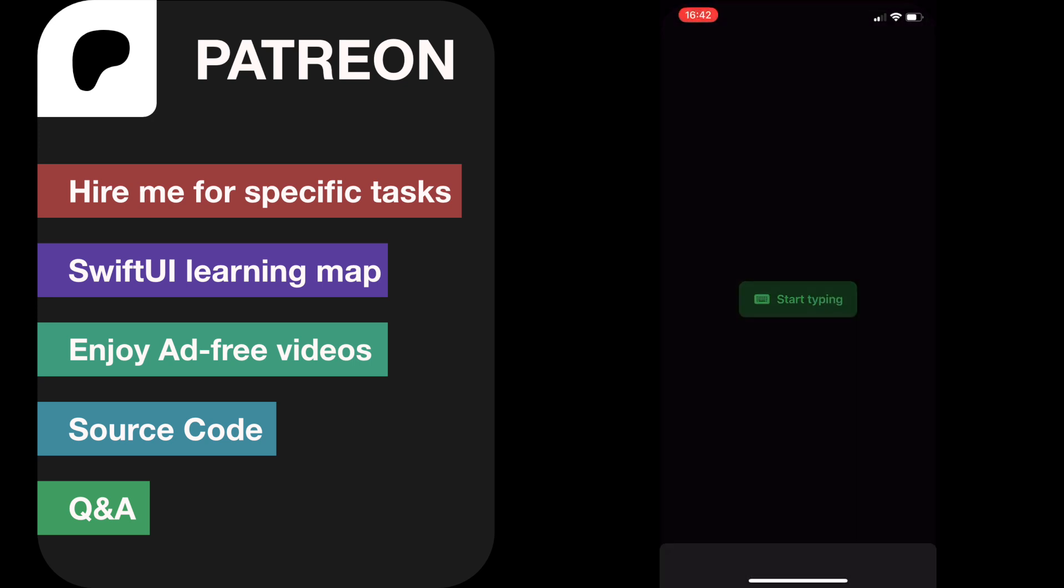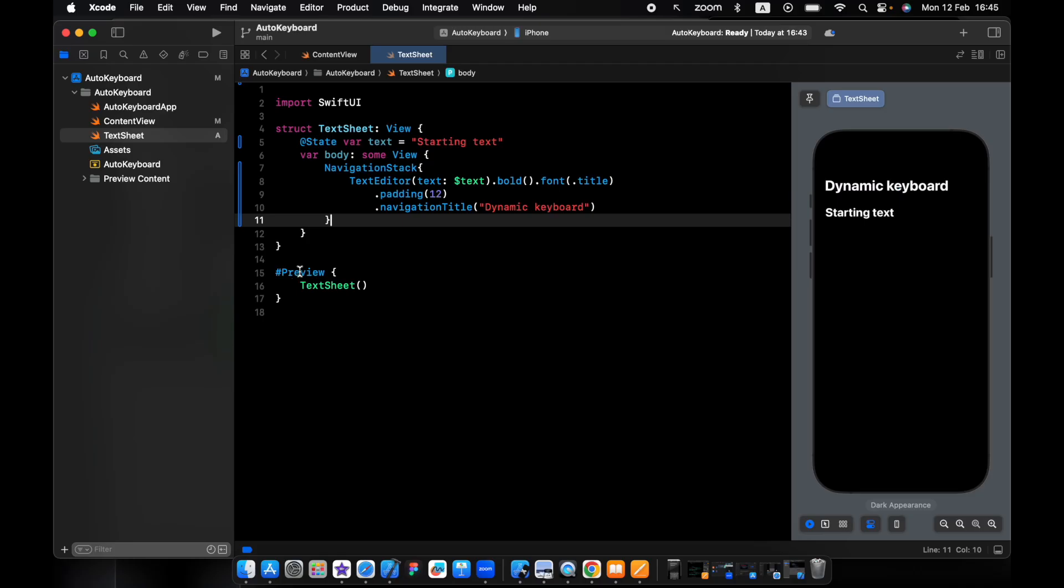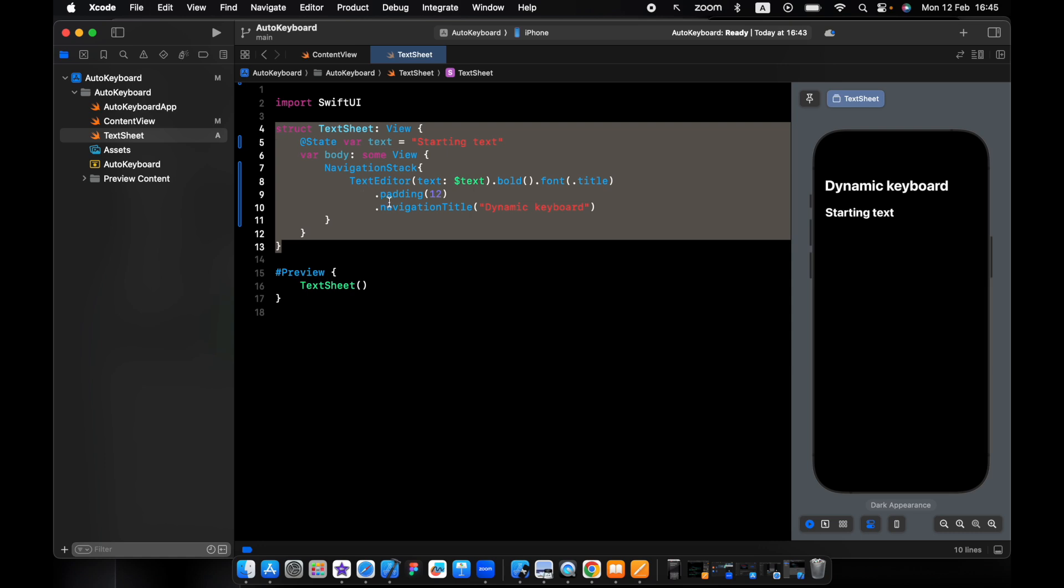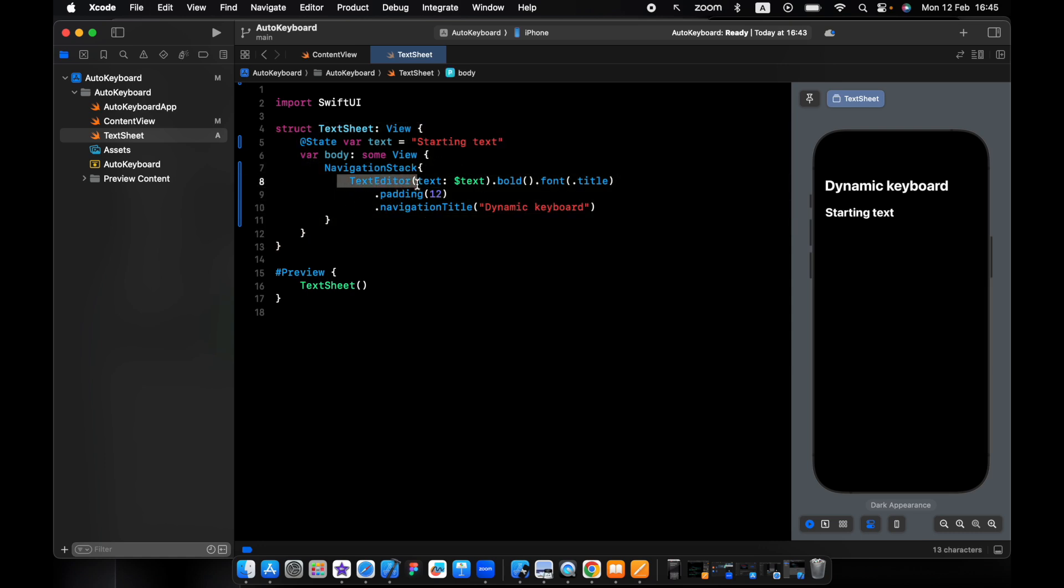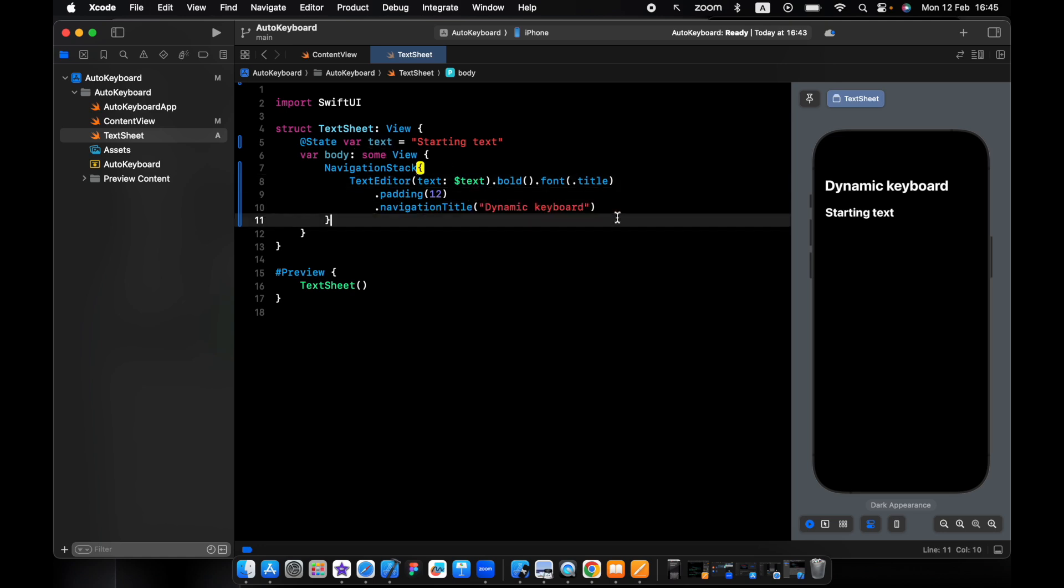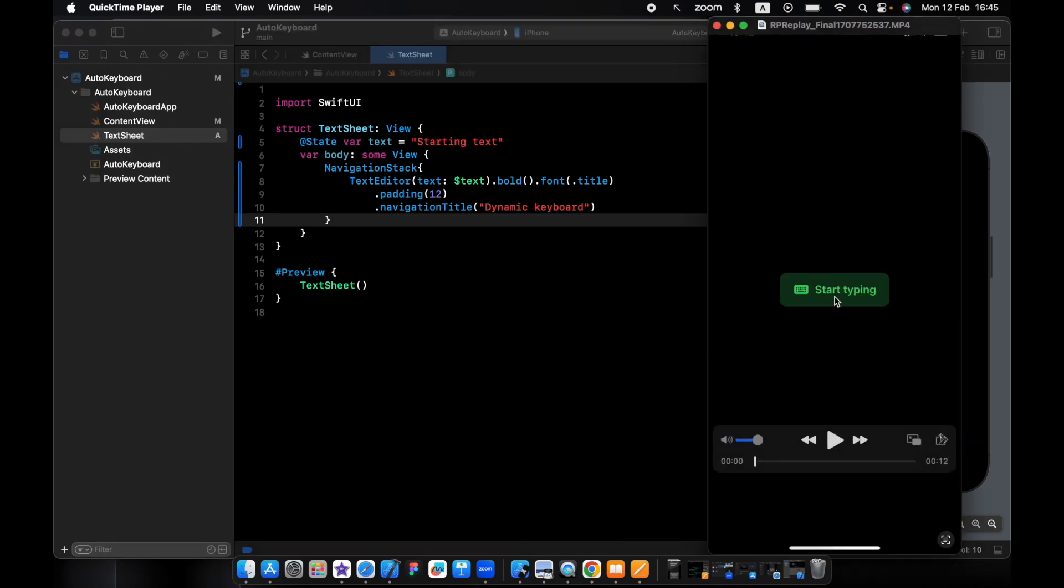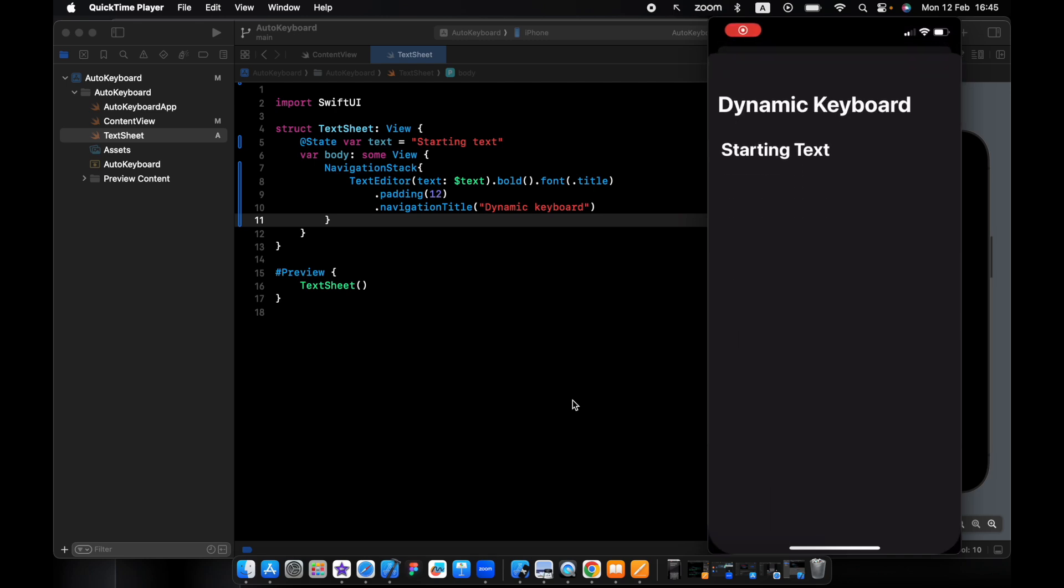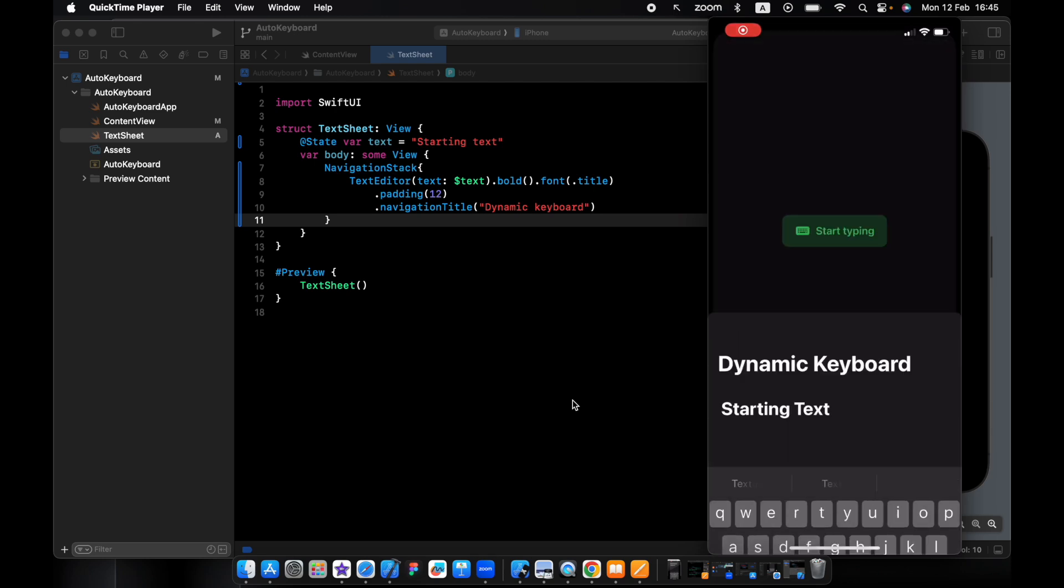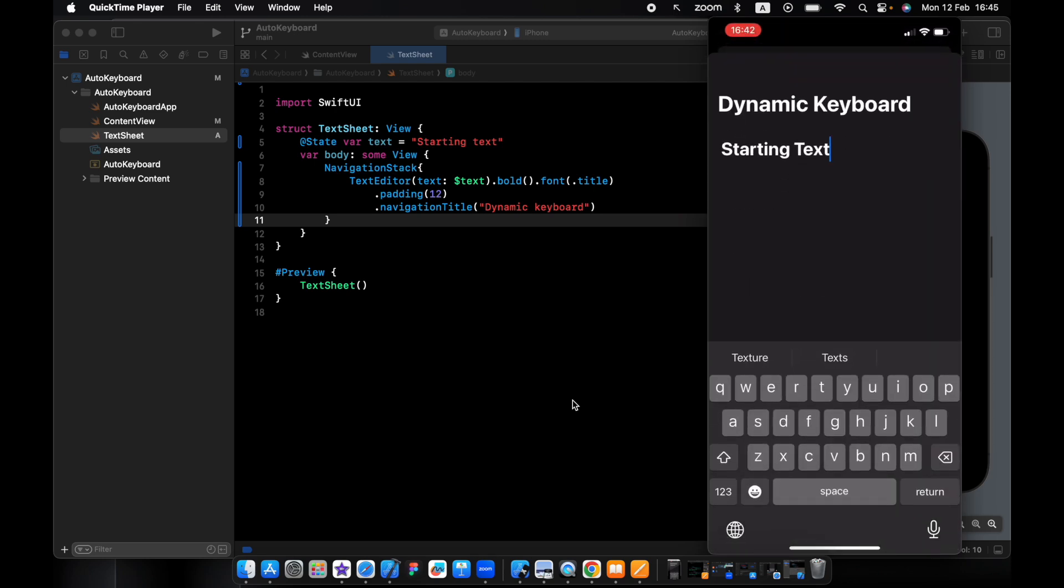I have already created this view, it's very simple. We have navigation stack within text editor, we pass in the text and navigation title. When we're on the home page, we tap on start typing, it will come out sheet with this view, and after that the keyboard comes out.